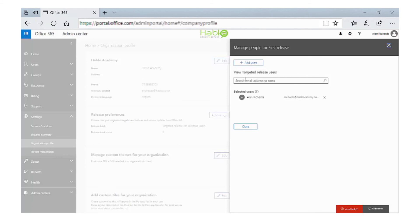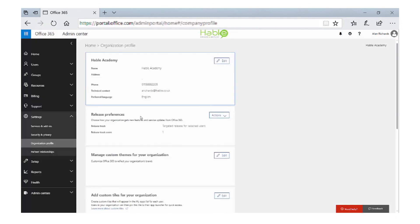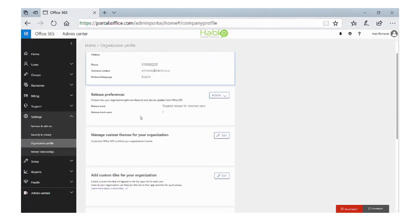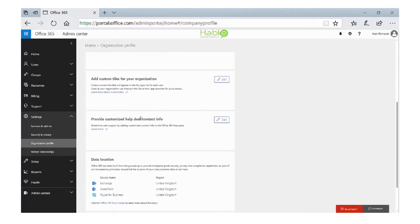It also means I can test them against any other app that's installed. I'm going to click close and then go back to the screen in the organization profile. One of the other options we can look at is the customized help desk information. If you click on edit, you can turn on a help desk card.